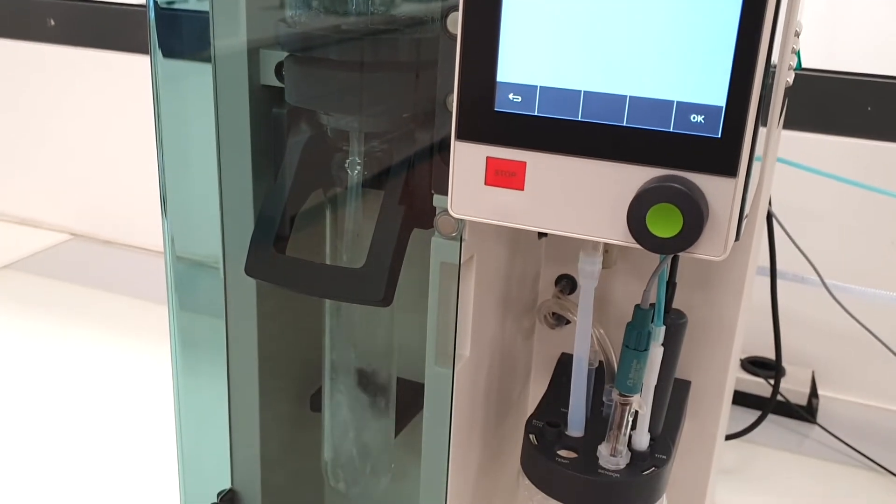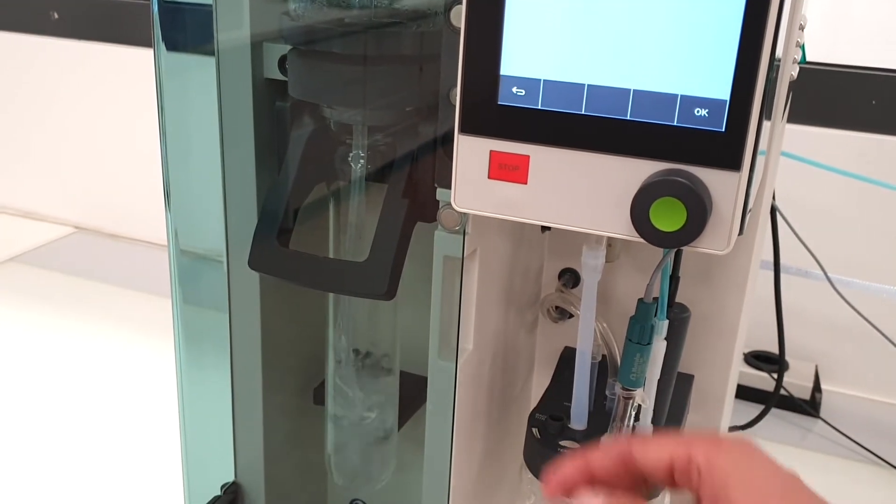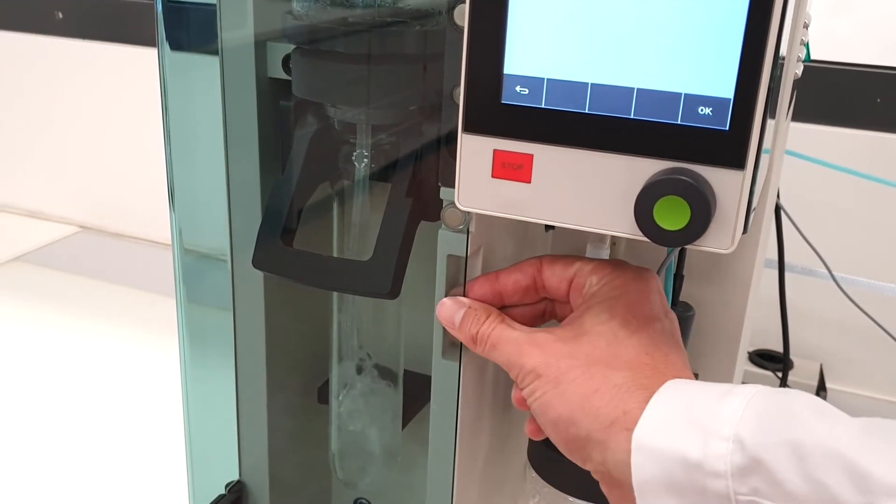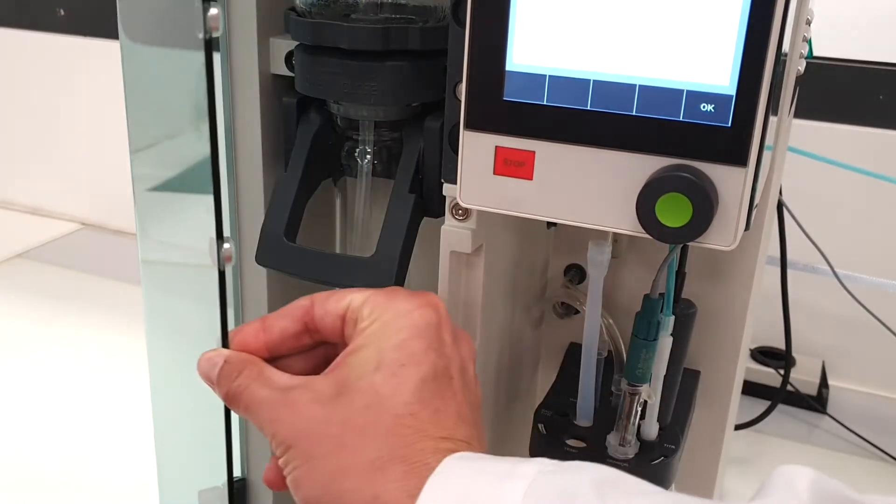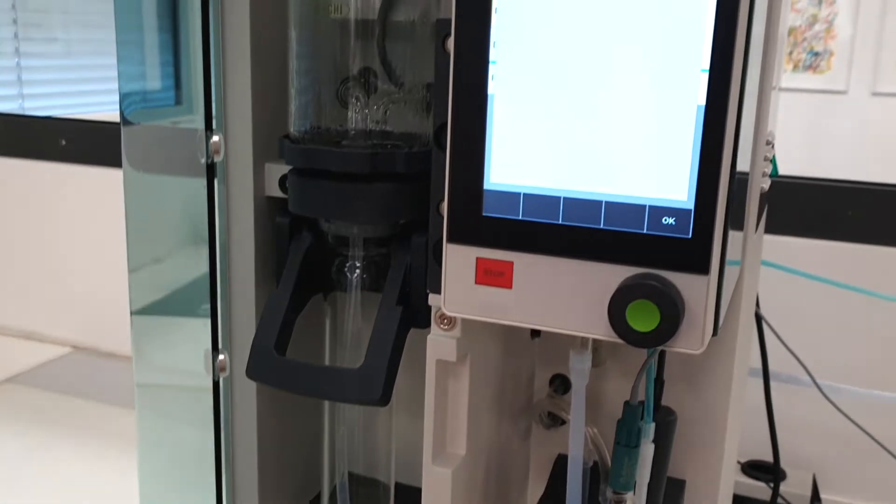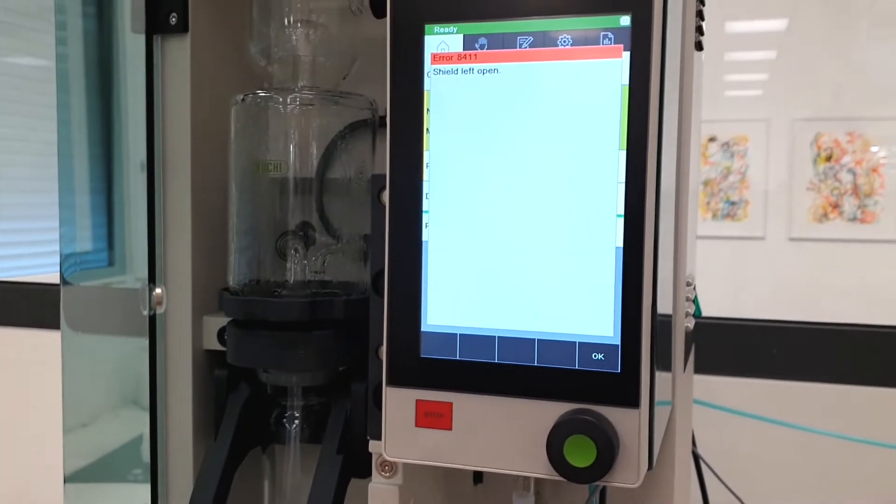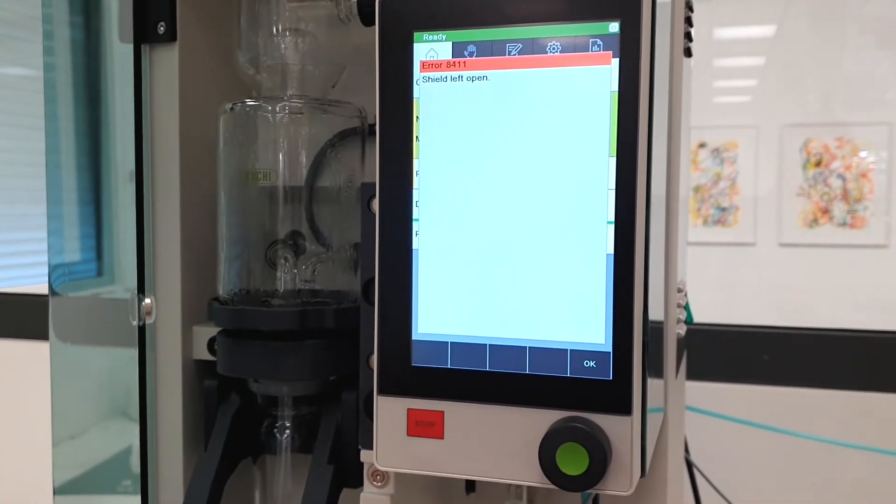If you open the distillation door during a determination, the instrument will recognize it and stop the determination immediately.